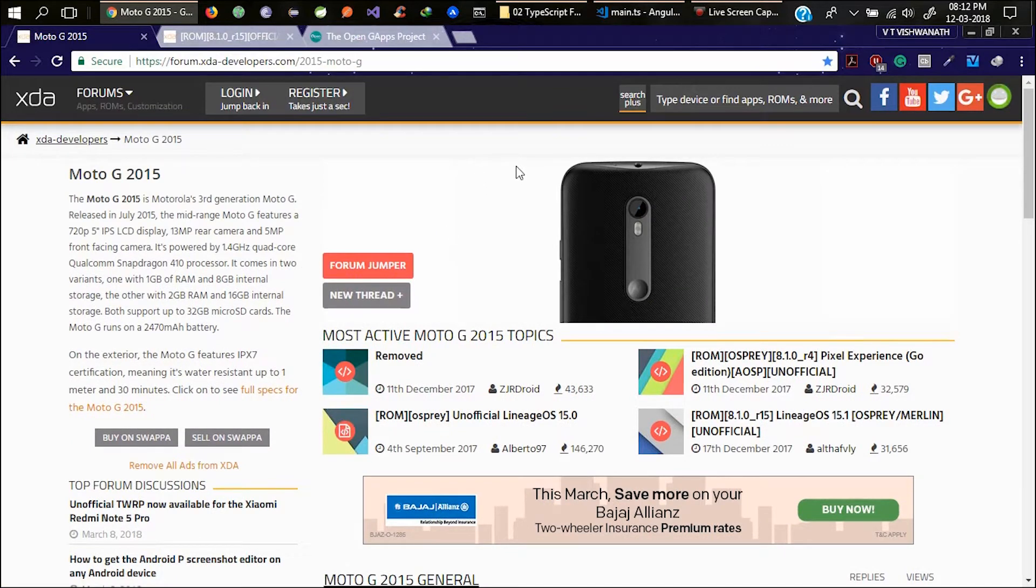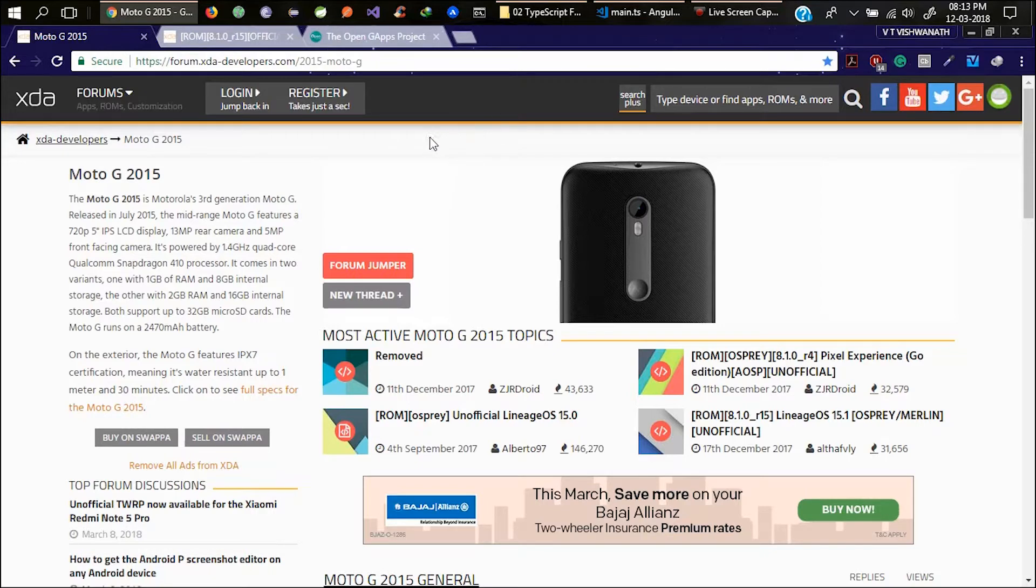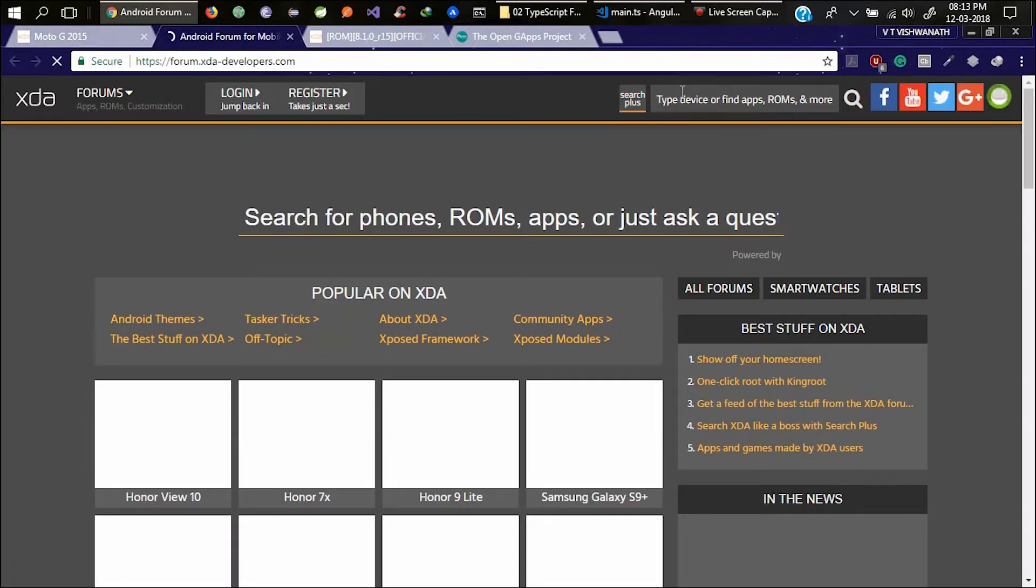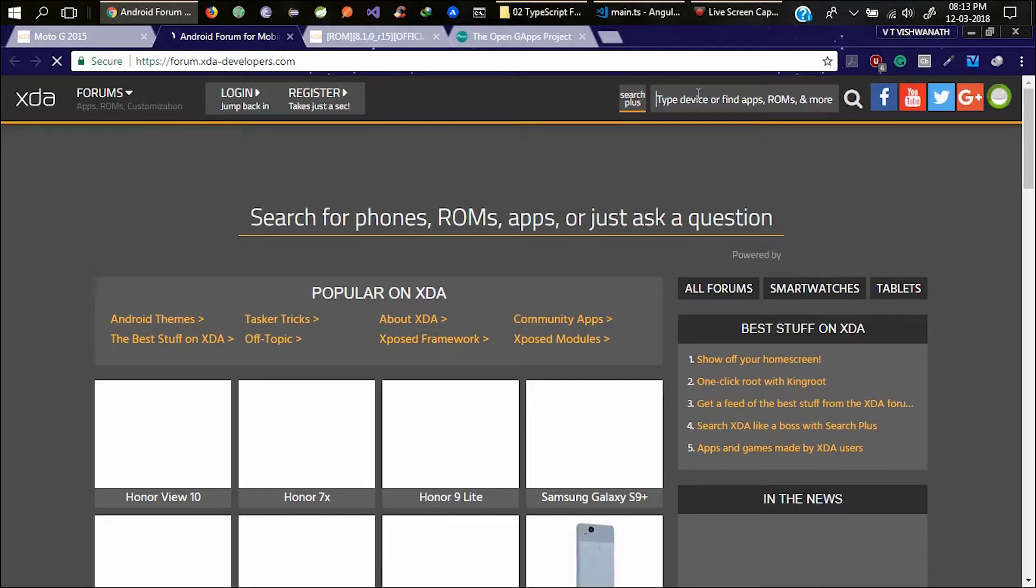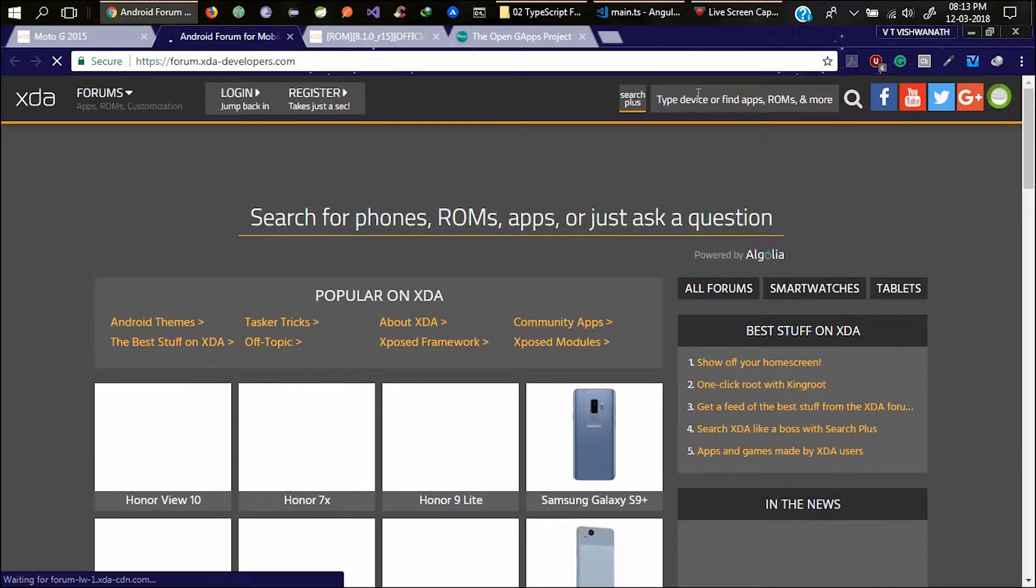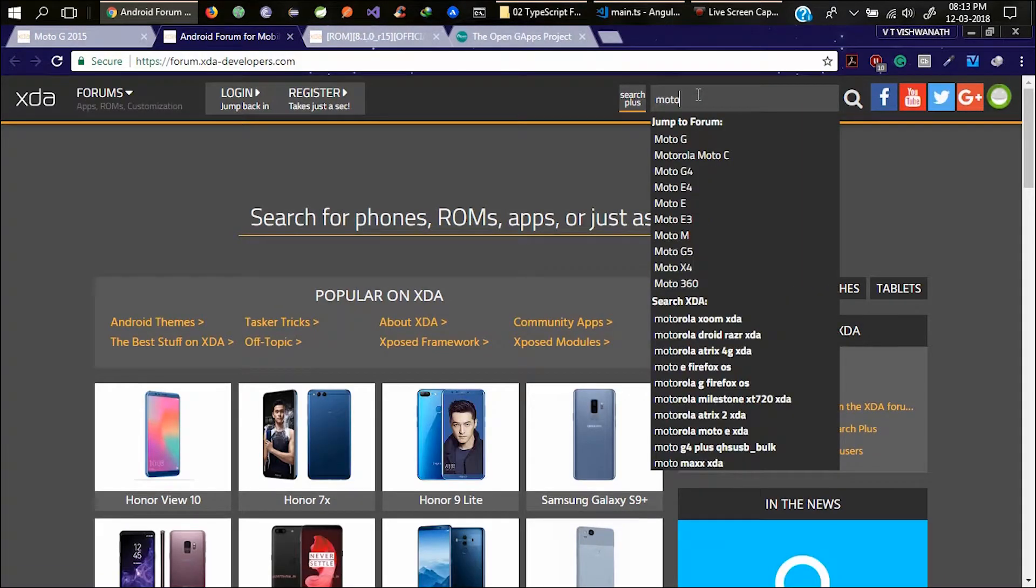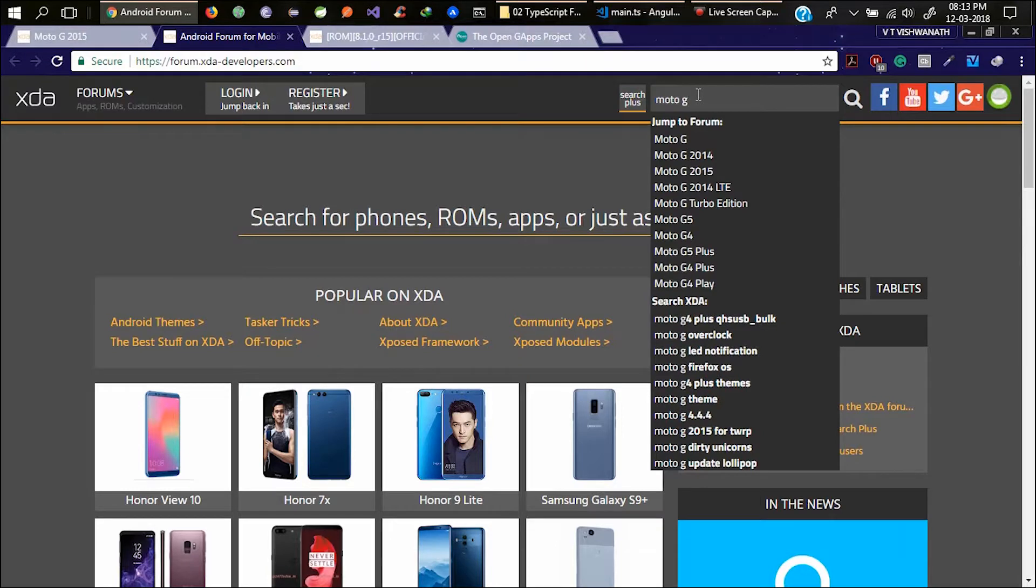For this you need to go to a website called xdadeveloper.com and here you need to type your device name and model. For example in my case it is Moto G. Let me search for Moto G.